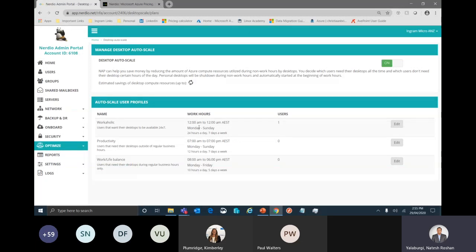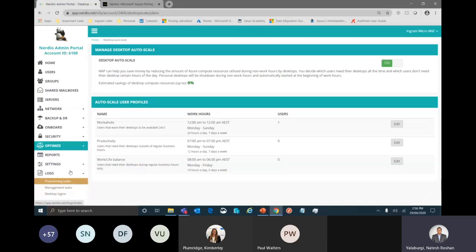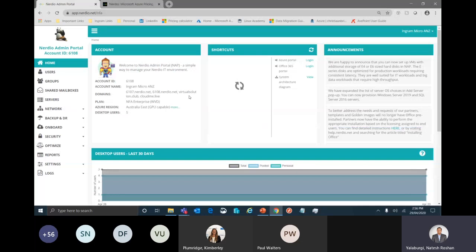For desktop autoscaling of personal or dedicated desktops, you can define a profile for a user and add them into it. If the user needs to work 24x7, you add them to that profile. If the user works typical support hours with extended weekend coverage, you put them into the productivity profile. At the defined times, the personal desktops start and stop accordingly. Within a single portal, you have pretty much every option required to deploy, manage, optimize, and even create your own packages with respect to Azure.